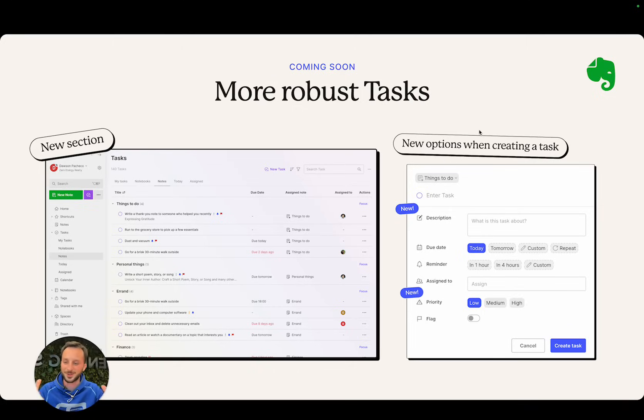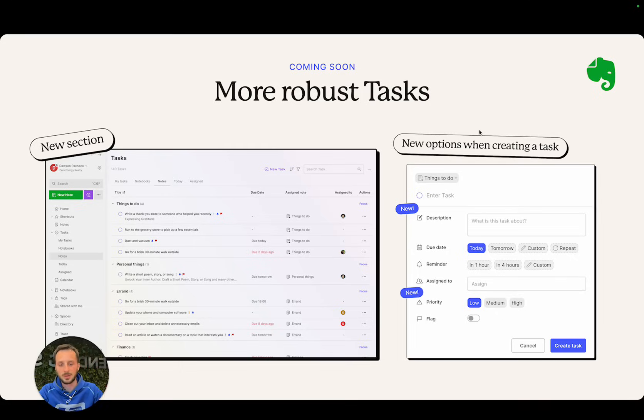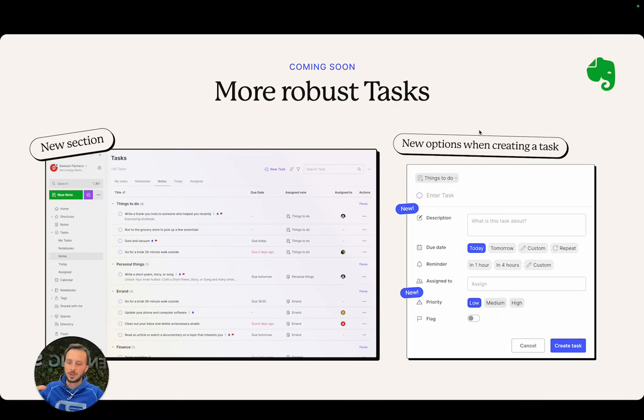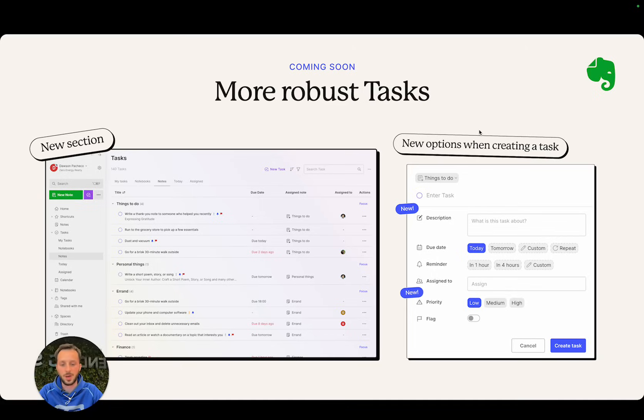First of all, we are giving it a whole section, so now you see the whole tasks section there in the left. You can now add a description to the task. Often I need to add some context to a task and I don't want the title to be five lines, so you can just add all the context in the description rather than the title.